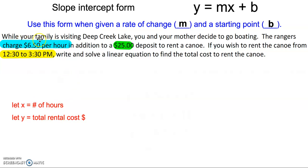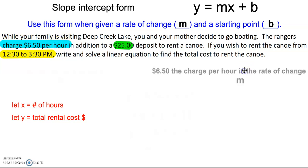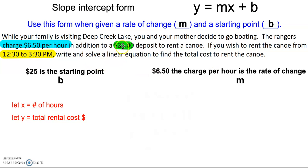We notice in the problem we have our rate, which is the $6.50, and the starting point — the deposit — the first thing you have to pay is $25. So we're given our m, which is $6.50, and we're given our b, which is $25.